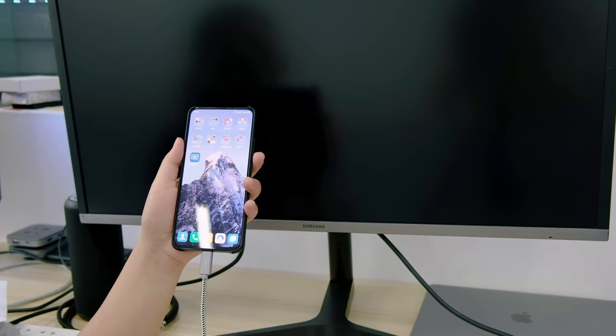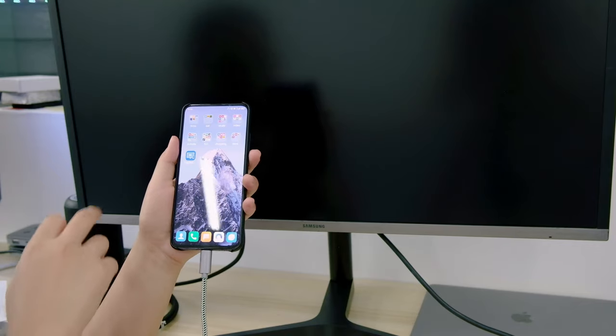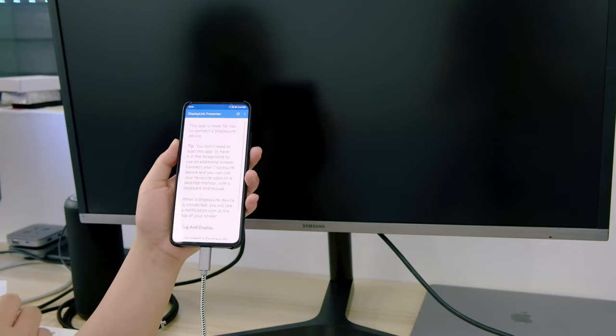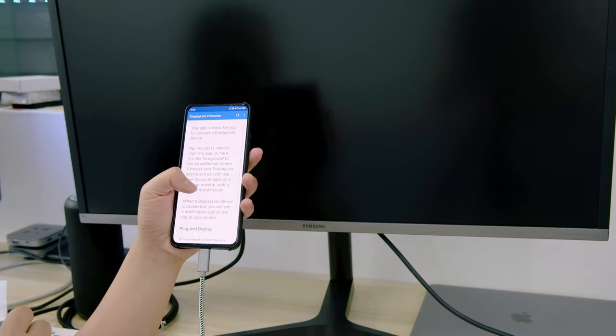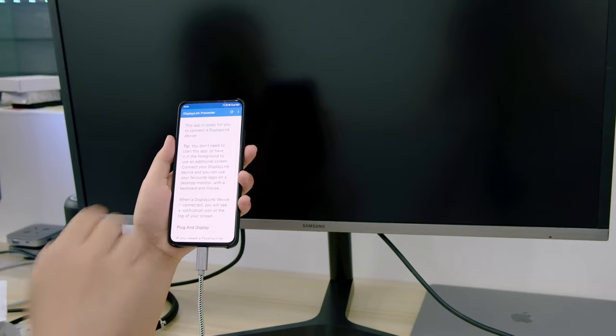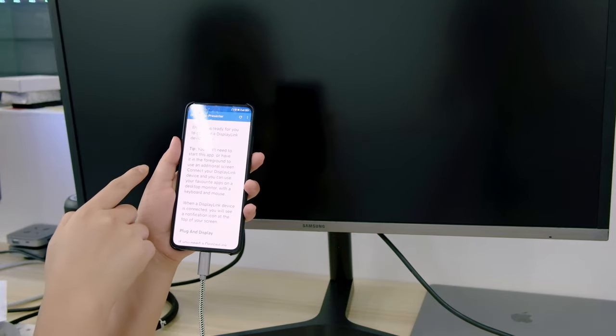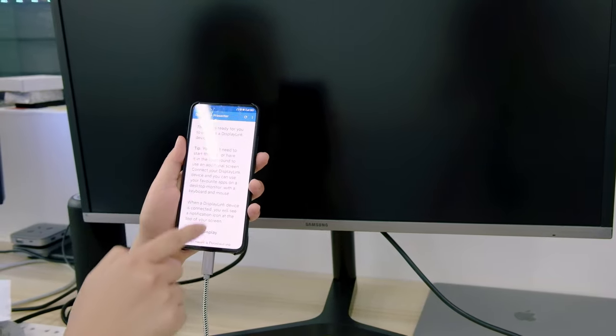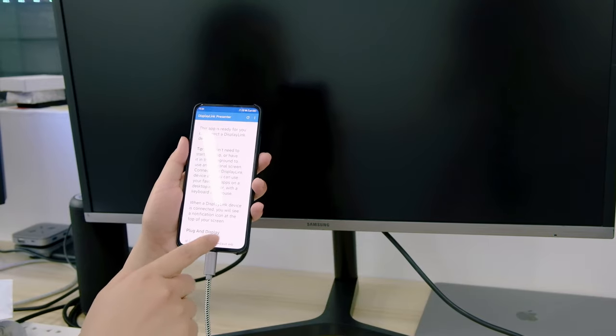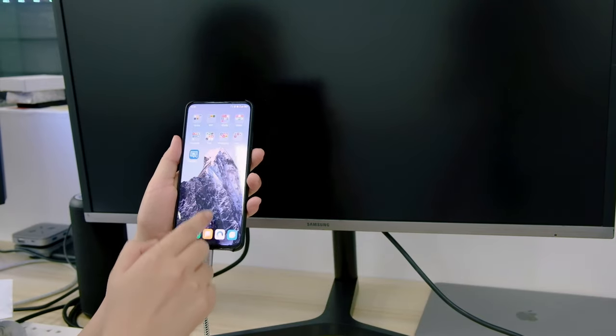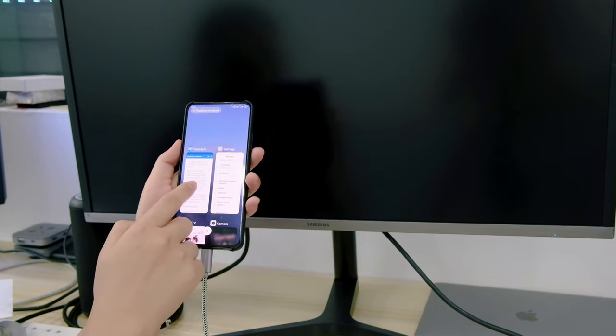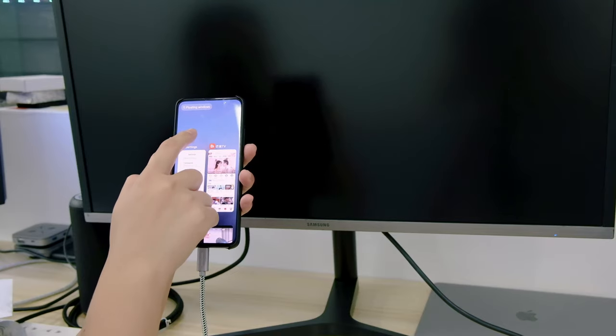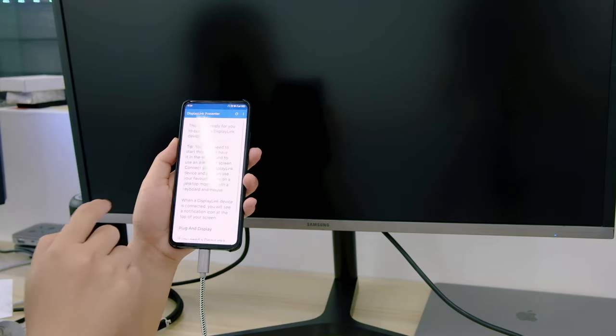And if there is no image coming out onto the screen, we need to click the DisplayLink app and press this refresh button. If there is still no reaction, we need to close the app and reopen it.